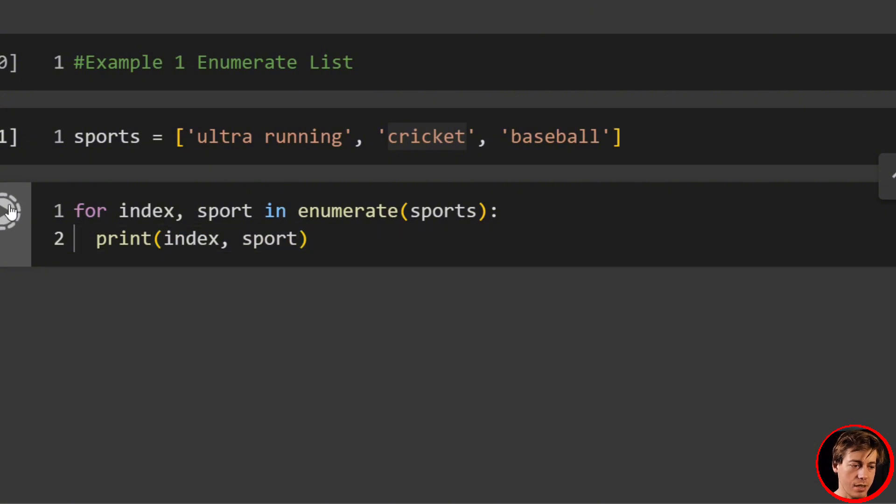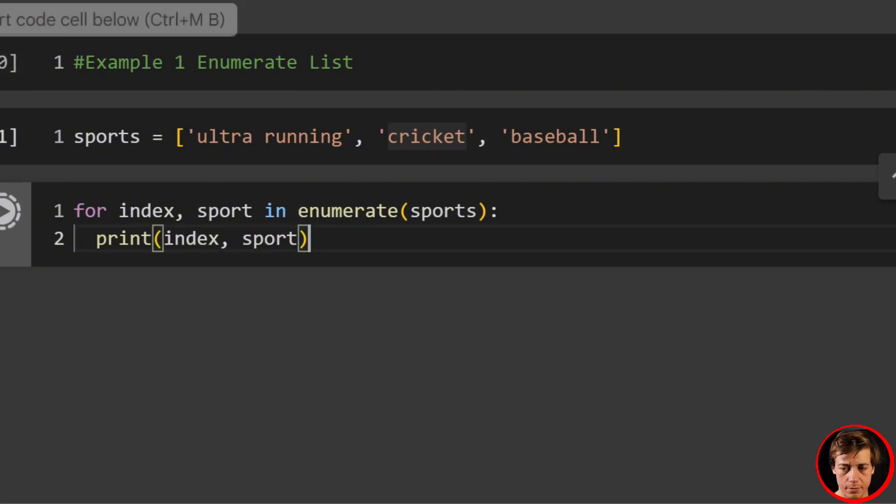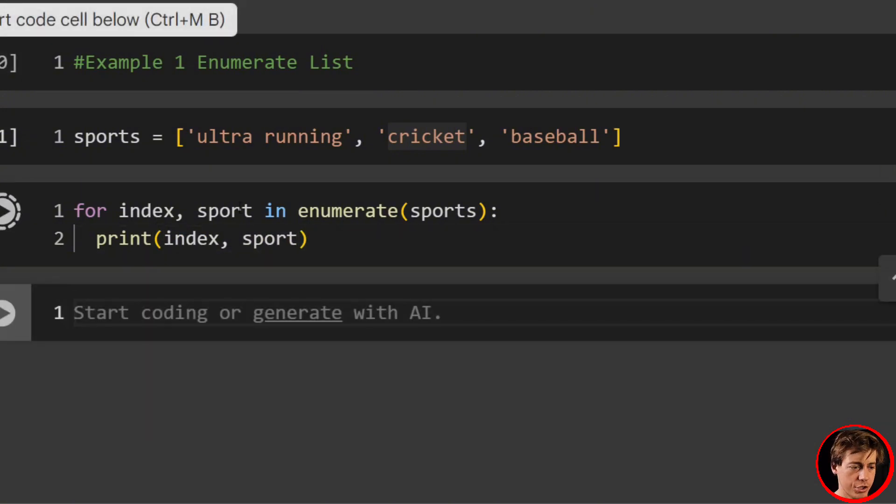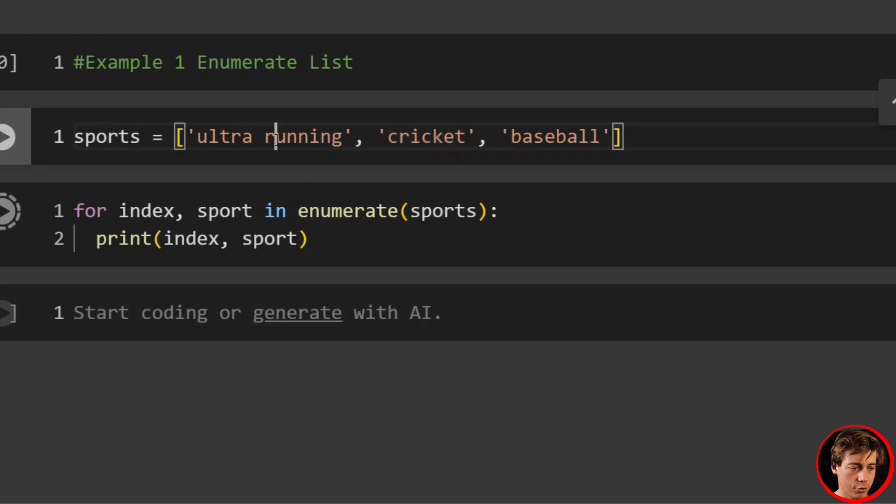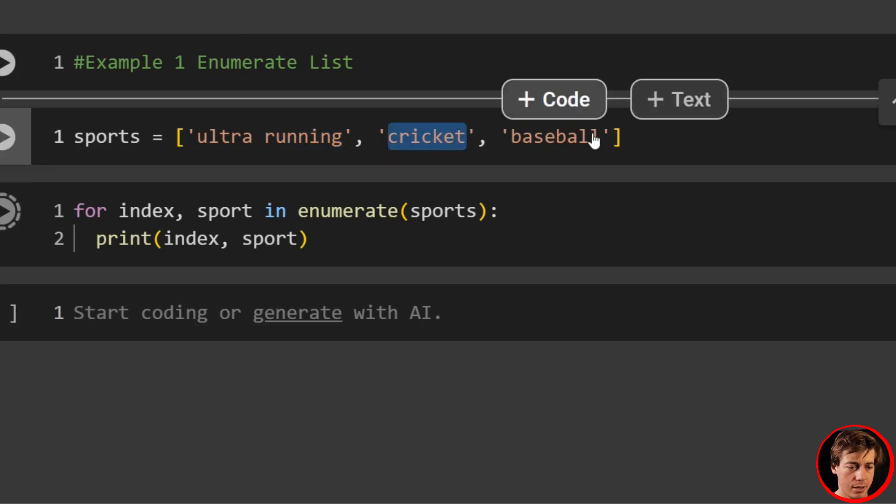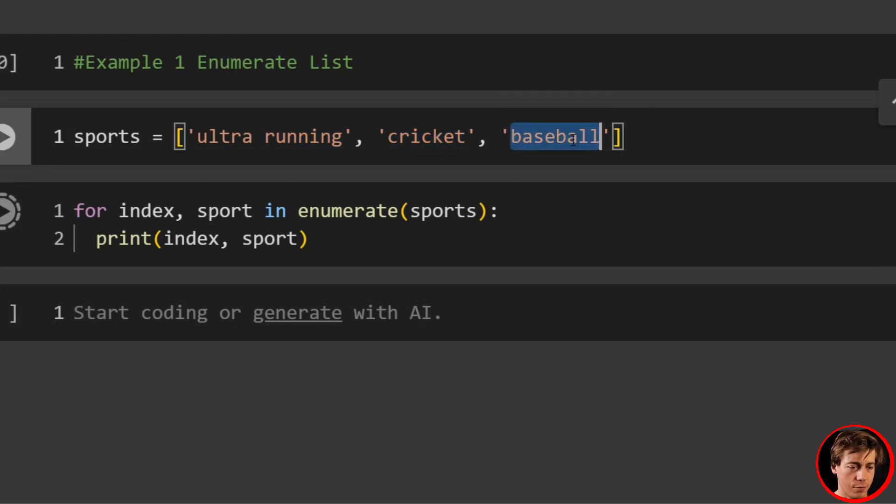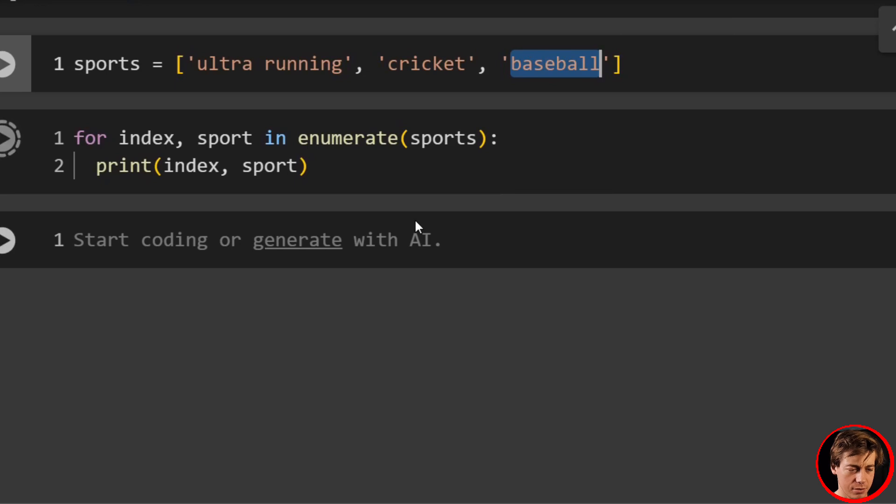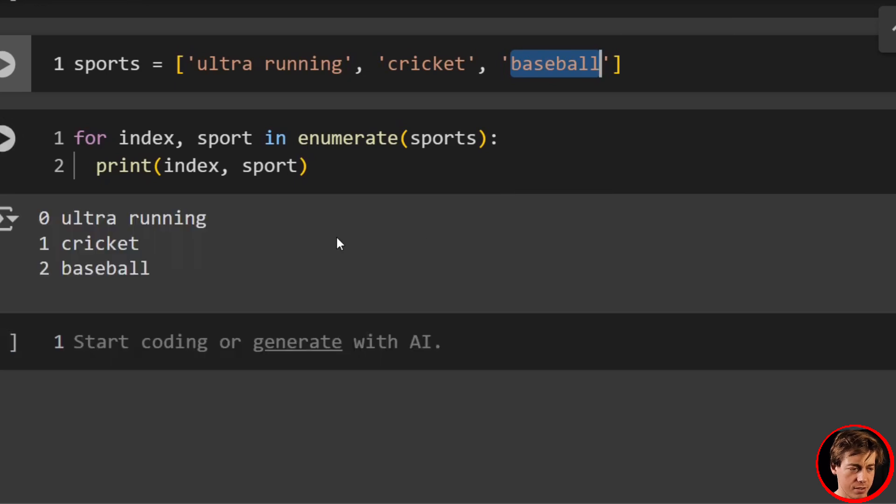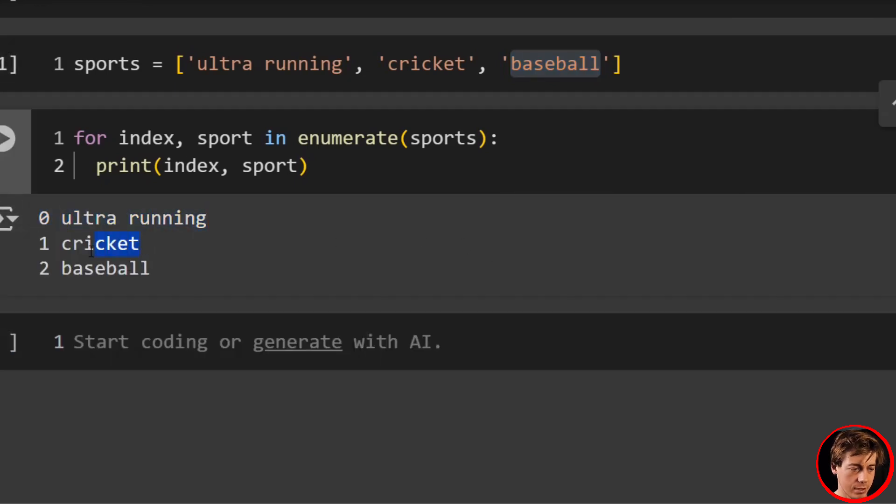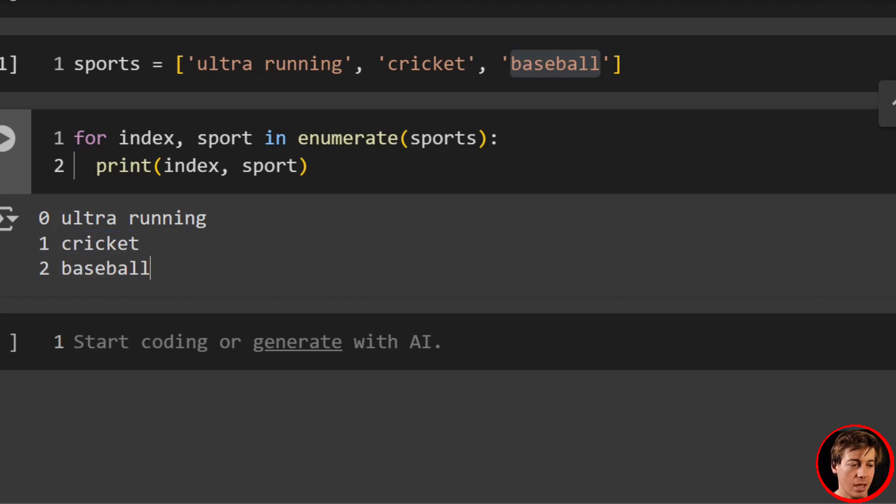And you'll see once we run the cell, we should have zero for ultra running, one for cricket, and two for baseball. My notebook is running a little slow today for some reason, but you can see ultra running zero, cricket one, and baseball two.